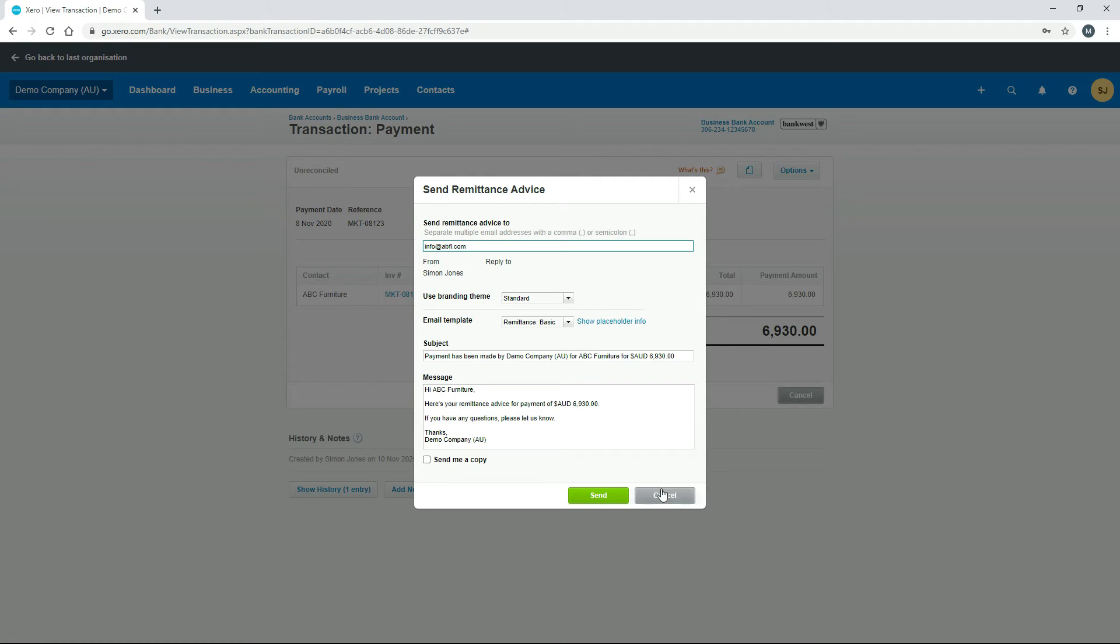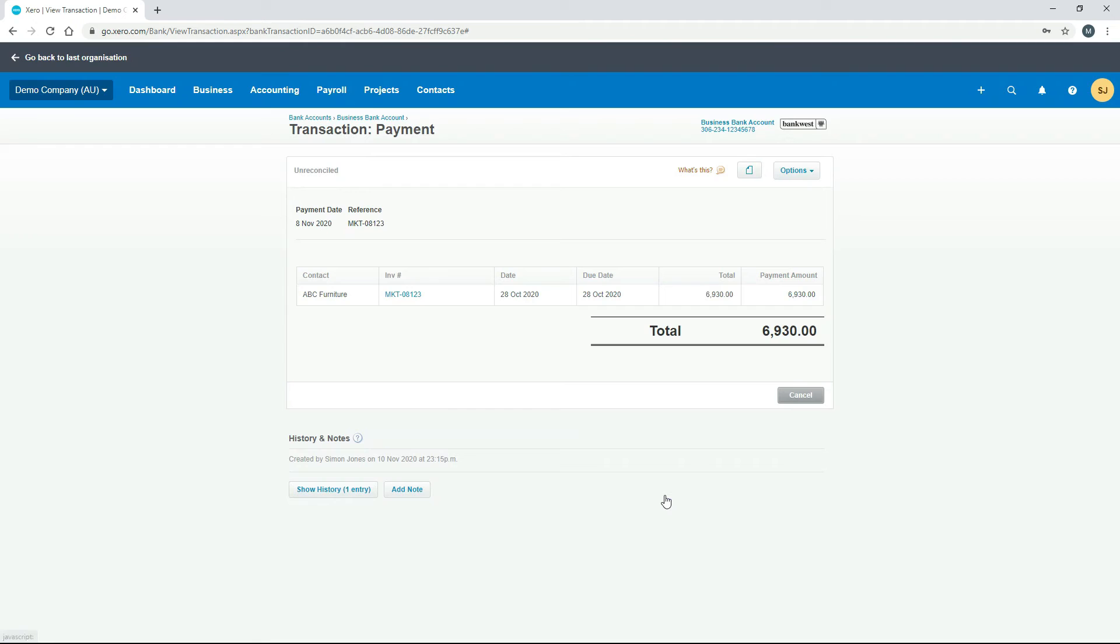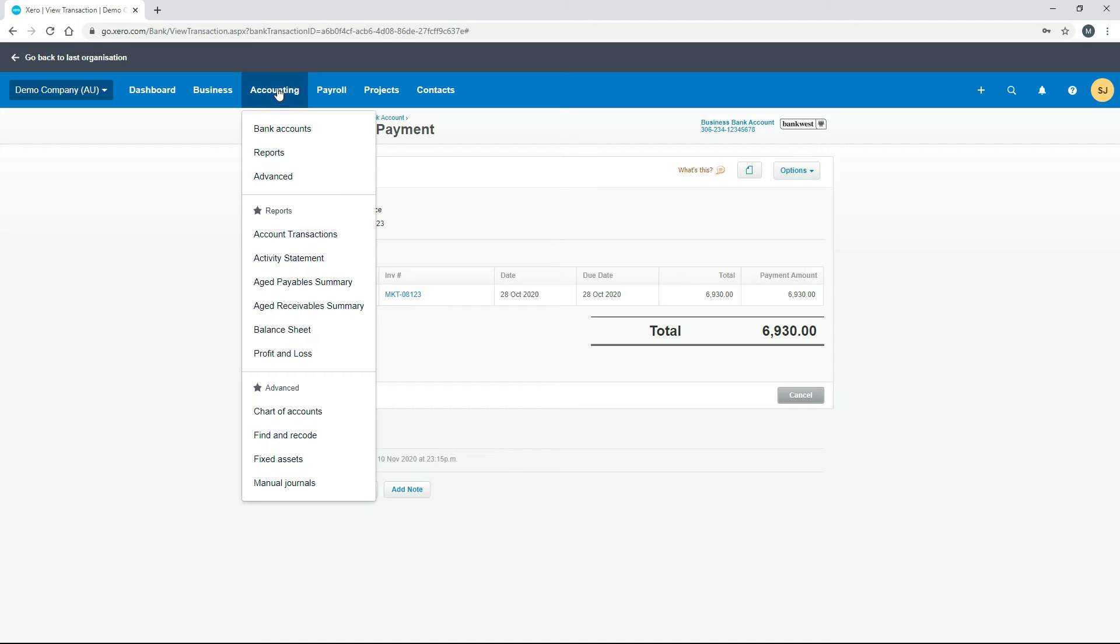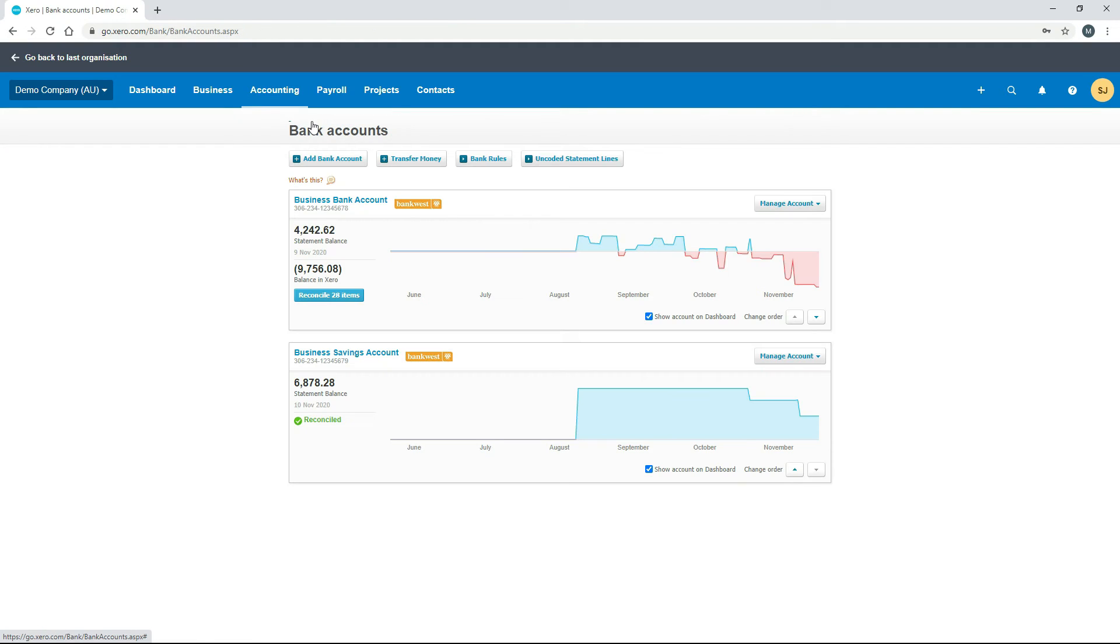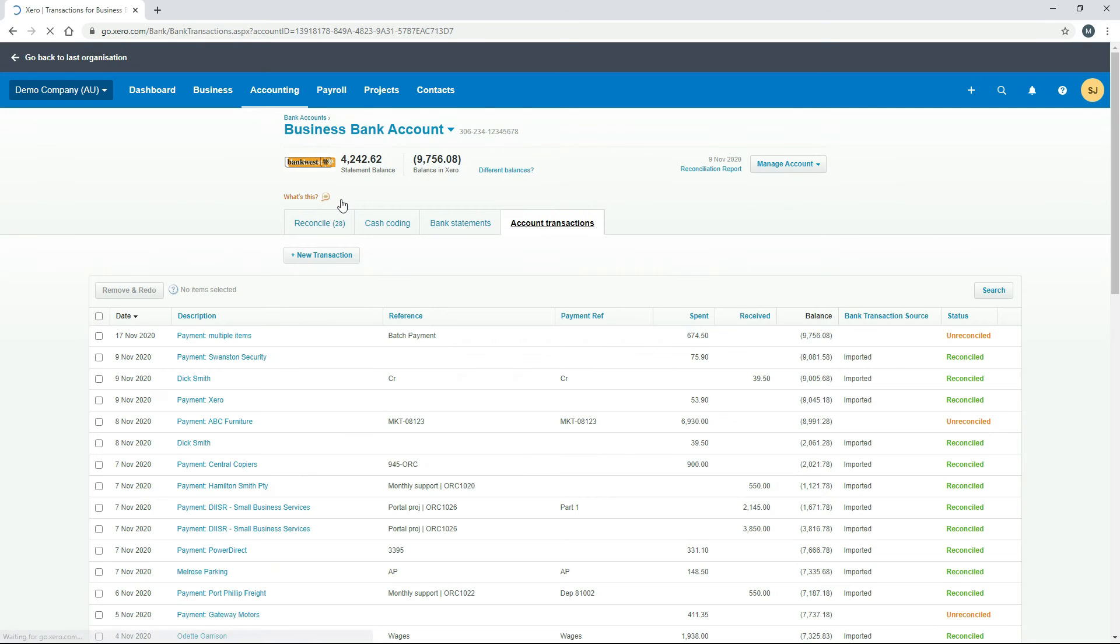That's how you do it. I'll just show you another way you can do it. Instead of going into bills, you can go into the bank account section and then go into the actual account from which you made the payment. Then you'll want to come across to this account transactions tab.